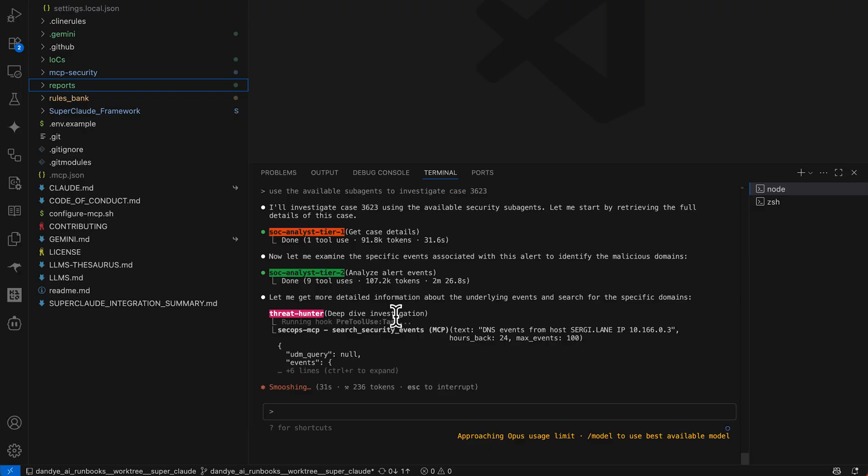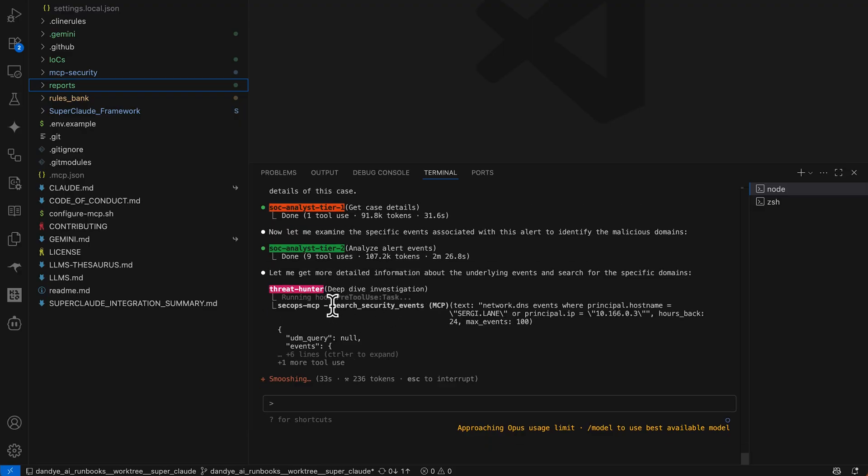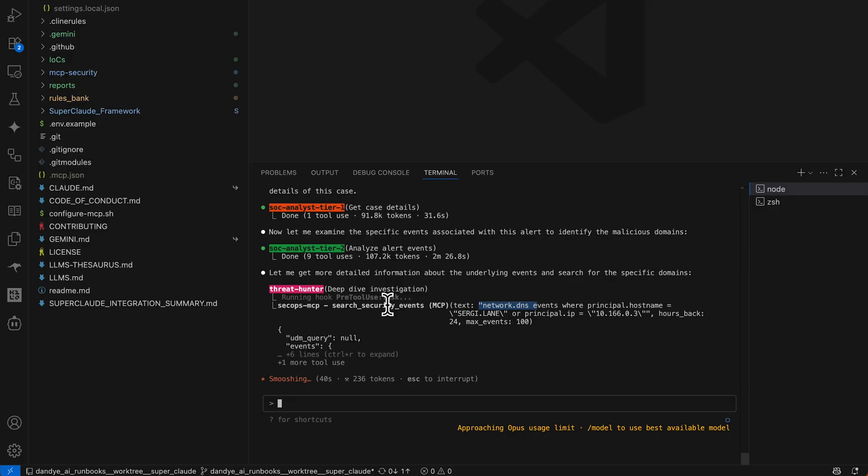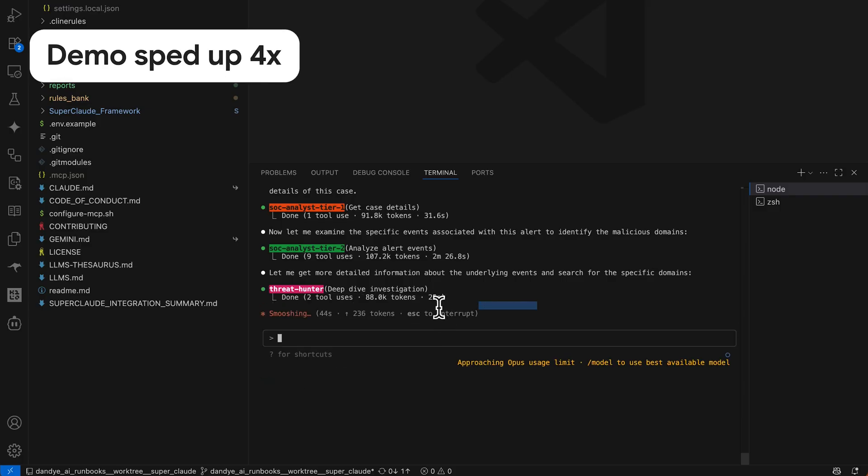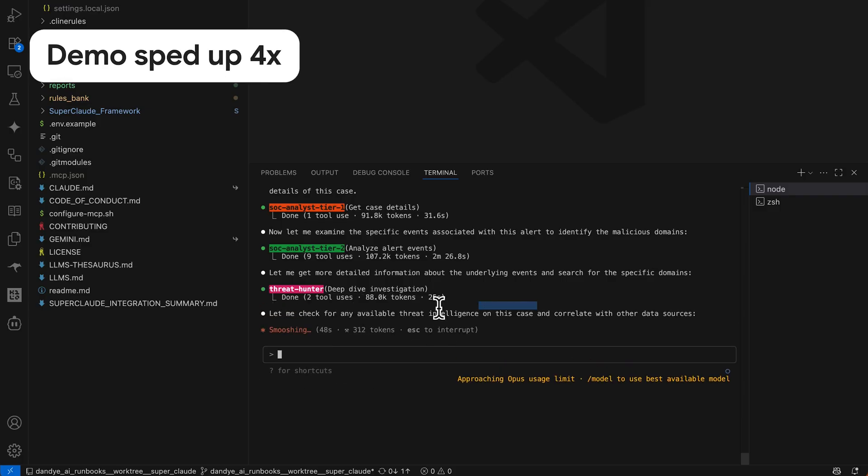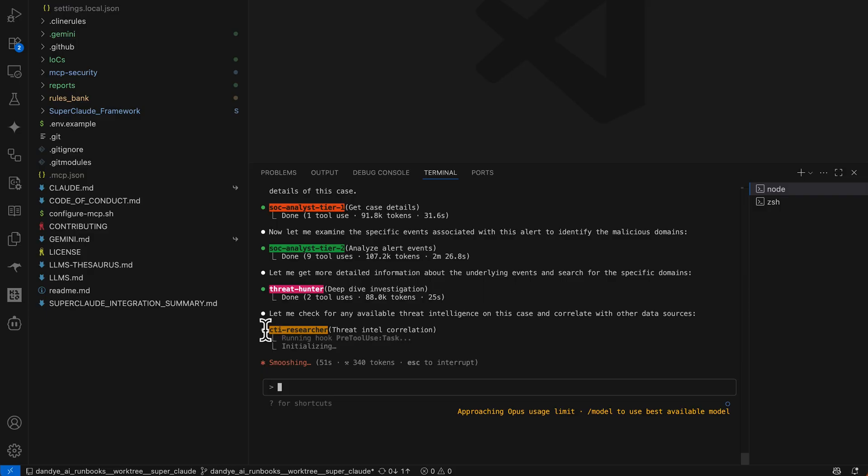Oh, but interesting, we have brought a third agent on to the job. The threat hunter is now using the SecOps MCP. And again, it's searching security events. Running a UDM query via the SOAR to circumvent that authentication problem. And here we have a fourth agent, the CTI researcher.